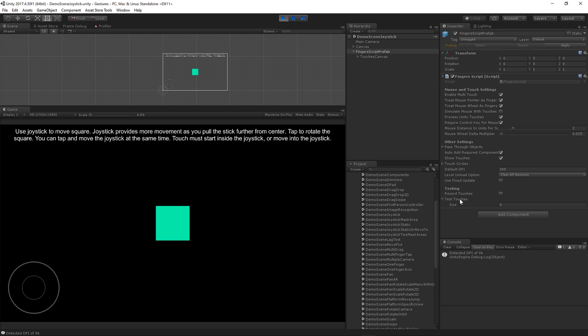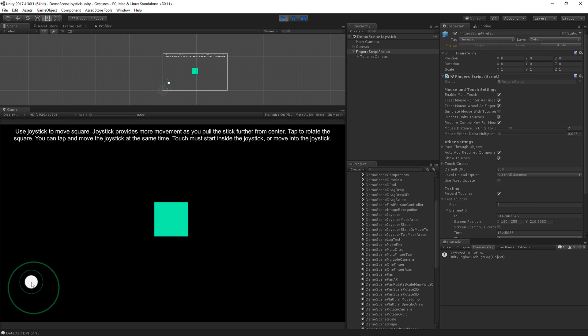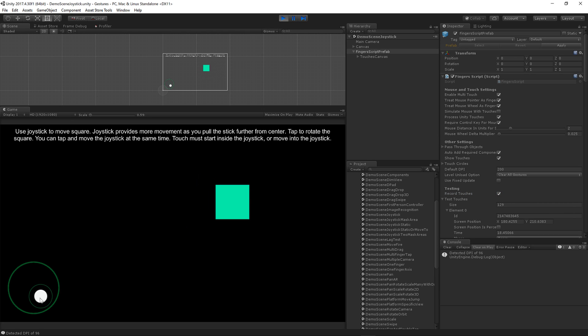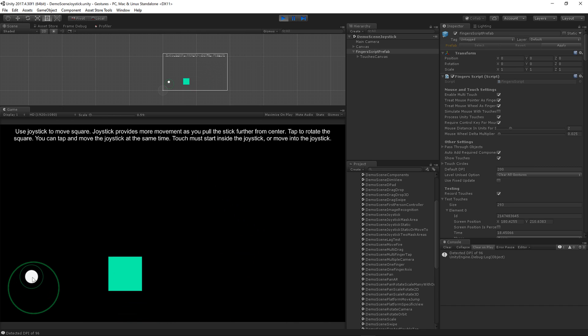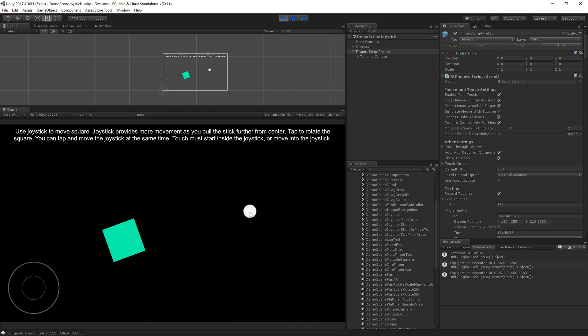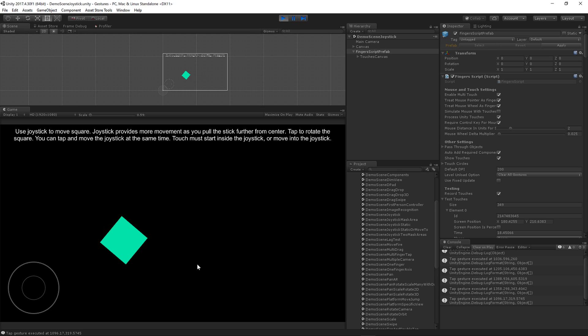If you want to record touches, simply press play, which I have done, and select this checkbox. Now all your touches are being recorded into this test touches array. So I've just recorded 349 touches.